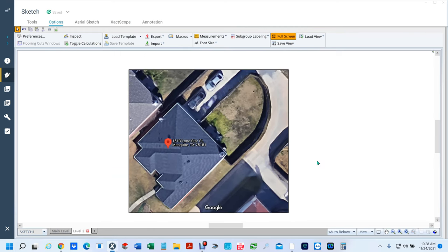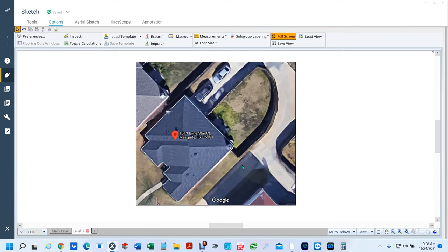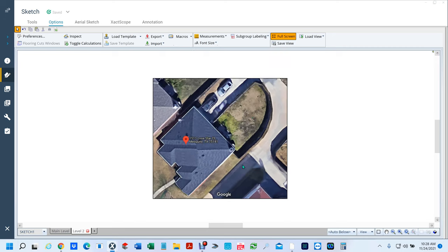For those of you that are new, I apologize for going straight into it, but I have a bunch of videos that tell you how to draw and all the tools. So what we're going to do here — I'm going to make it easy for those of you that don't know Xactimate too well. I'm going to click on the image and go to Tools.